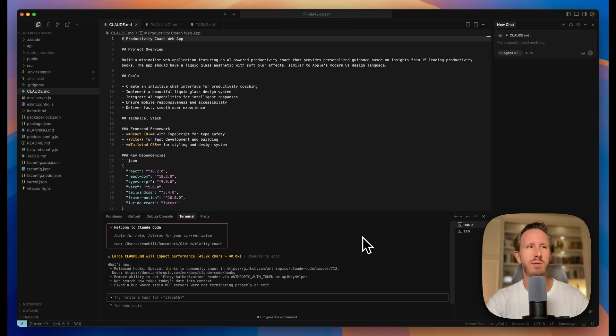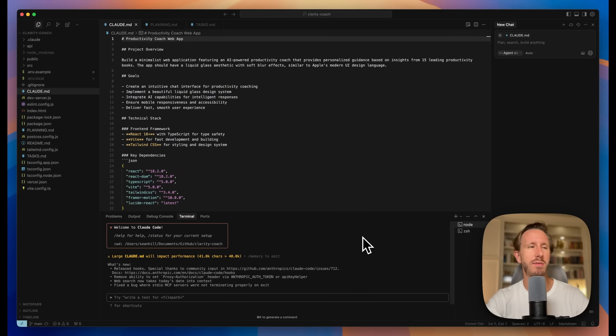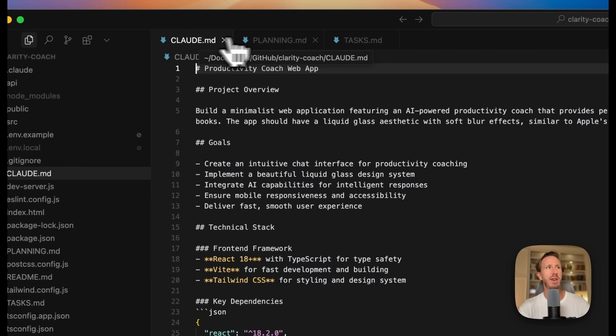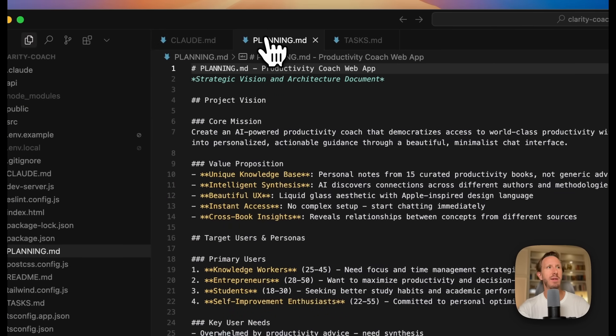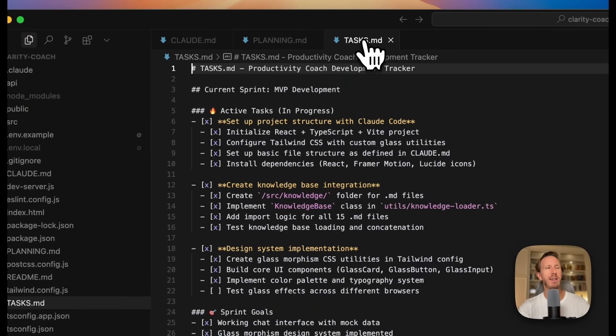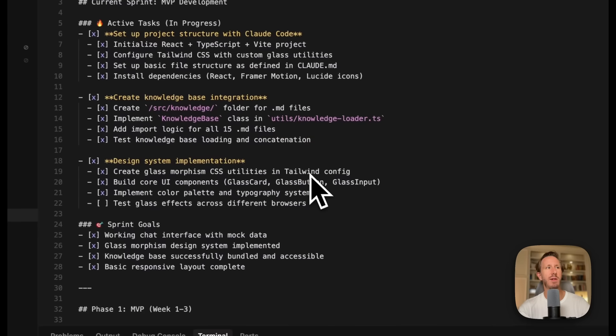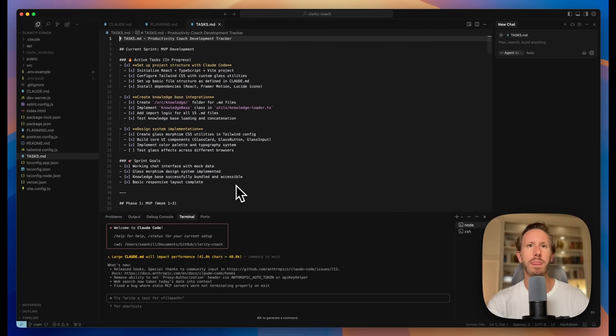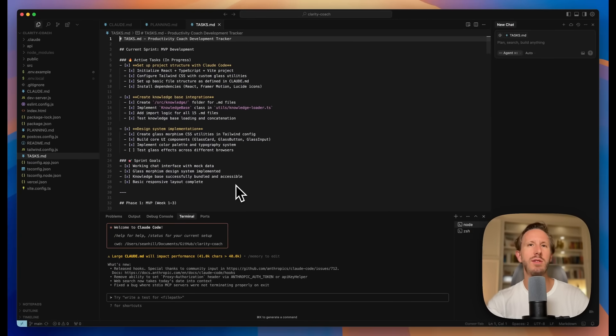So now that we have those three files, we're going to download them, which you can do in markdown format from Claude directly. We're going to copy and paste them into our project directory where we have Cloud Code running. You see, I have Cloud.md, Planning.md, and Tasks.md in my root directory here.